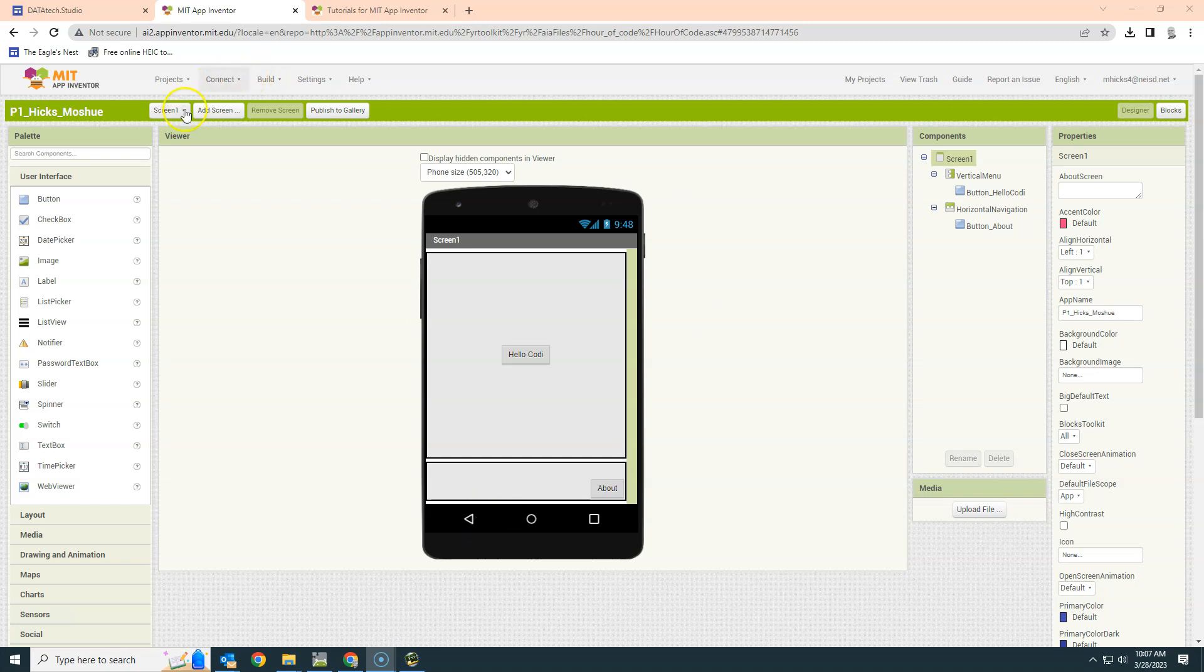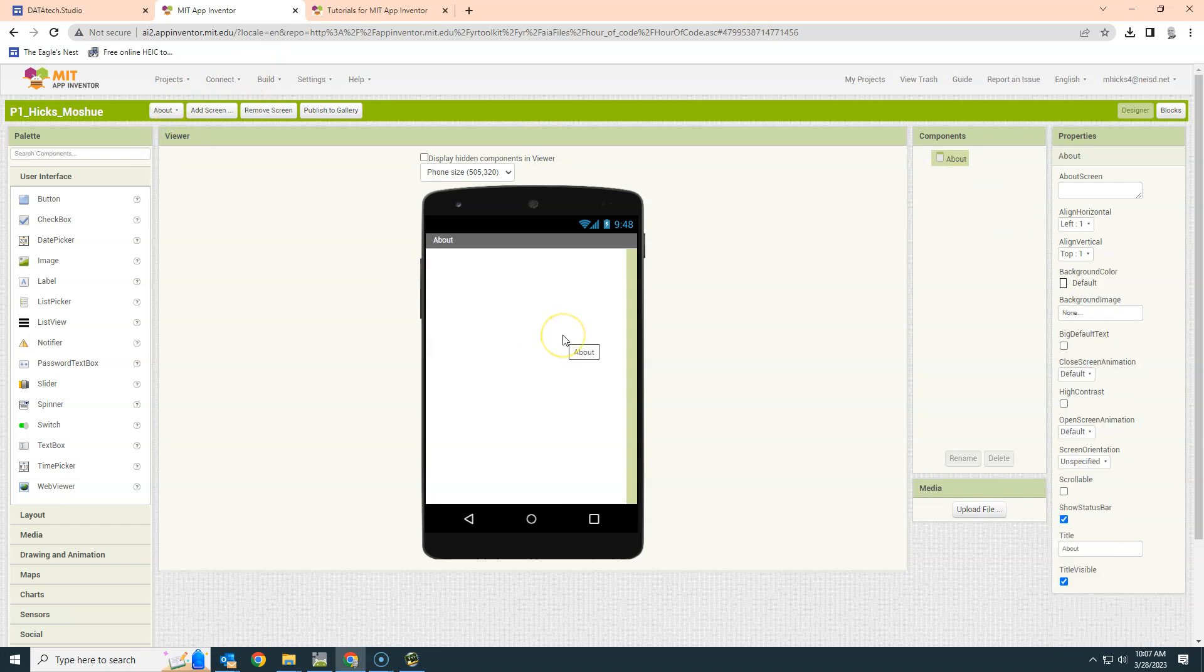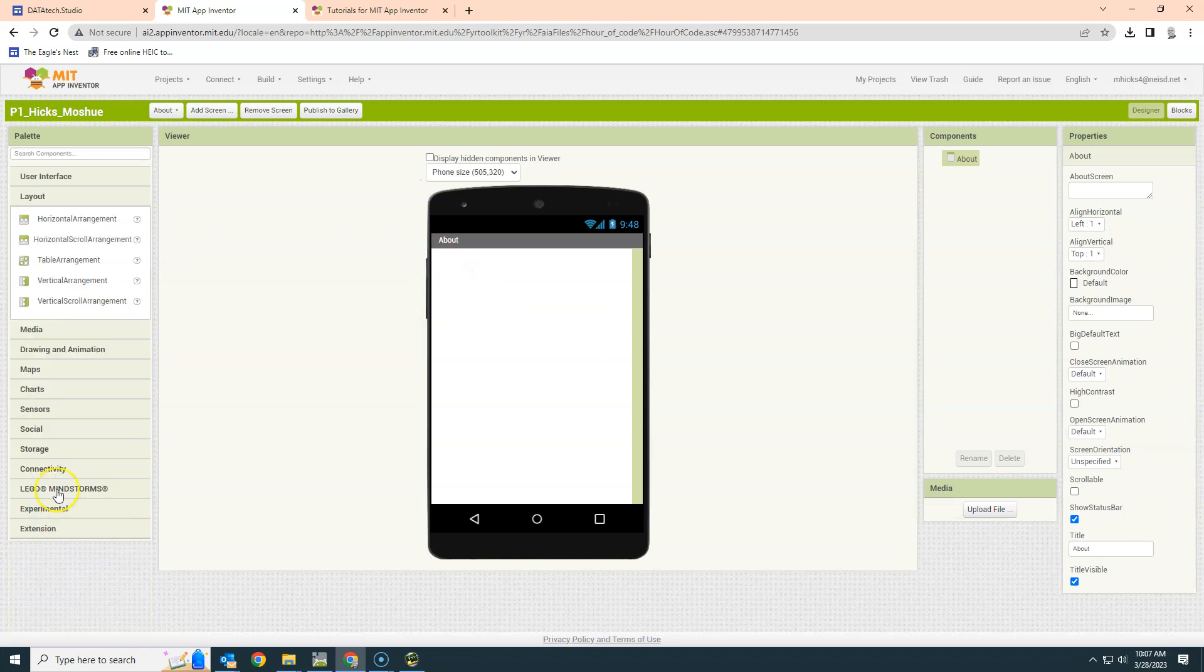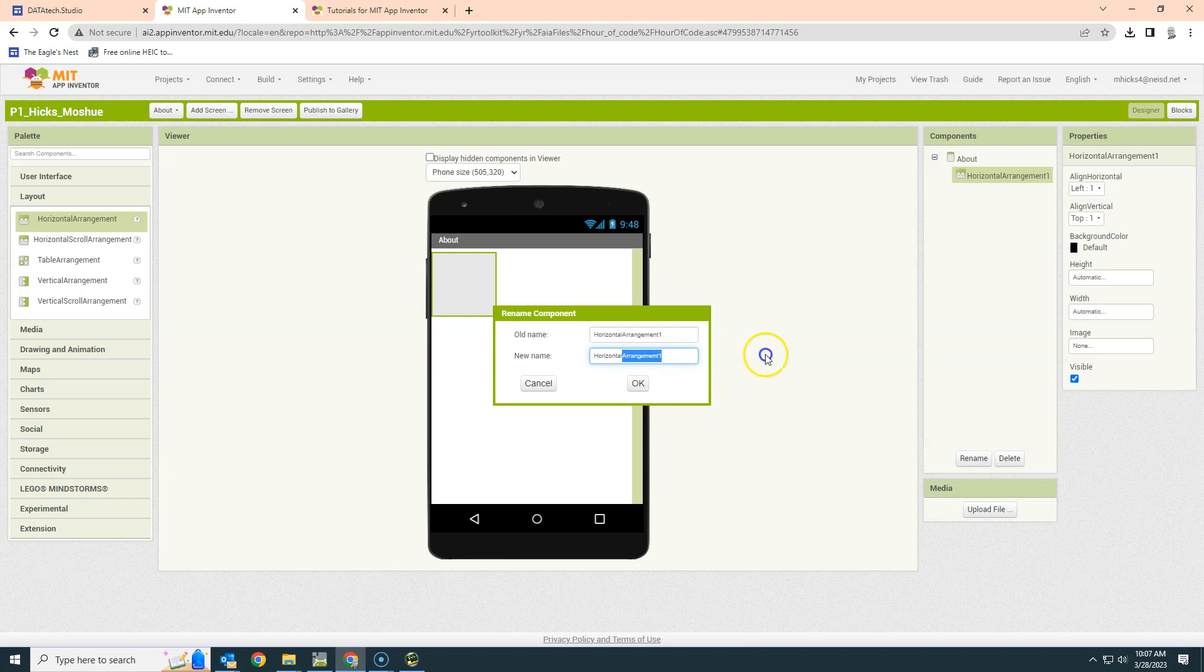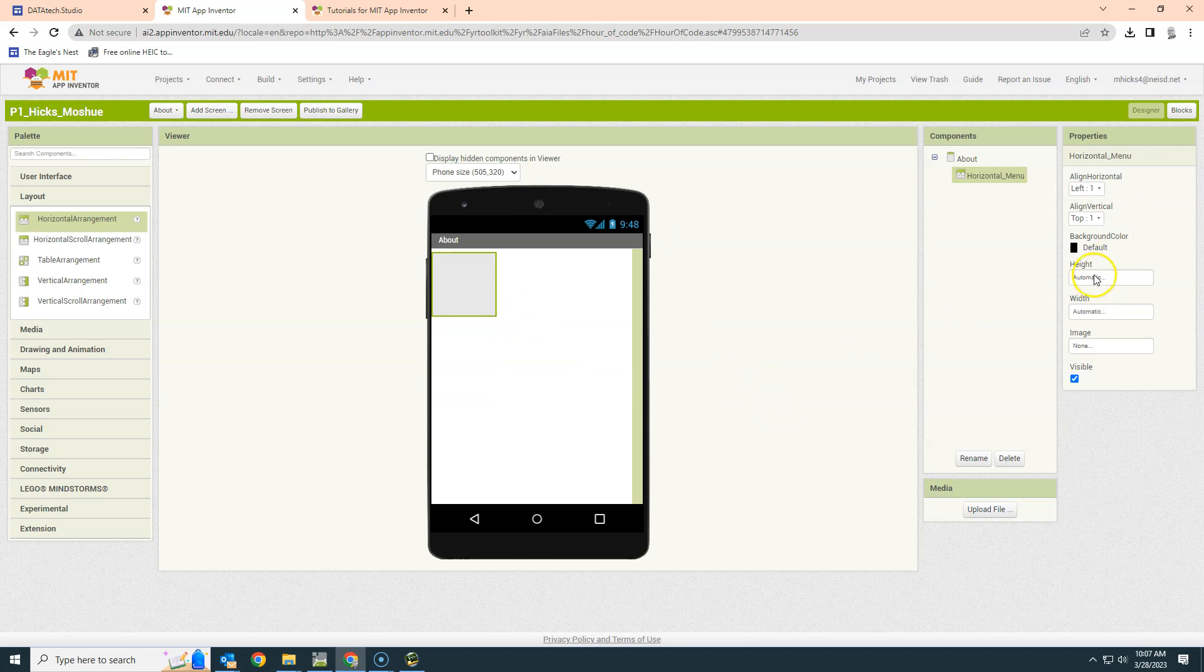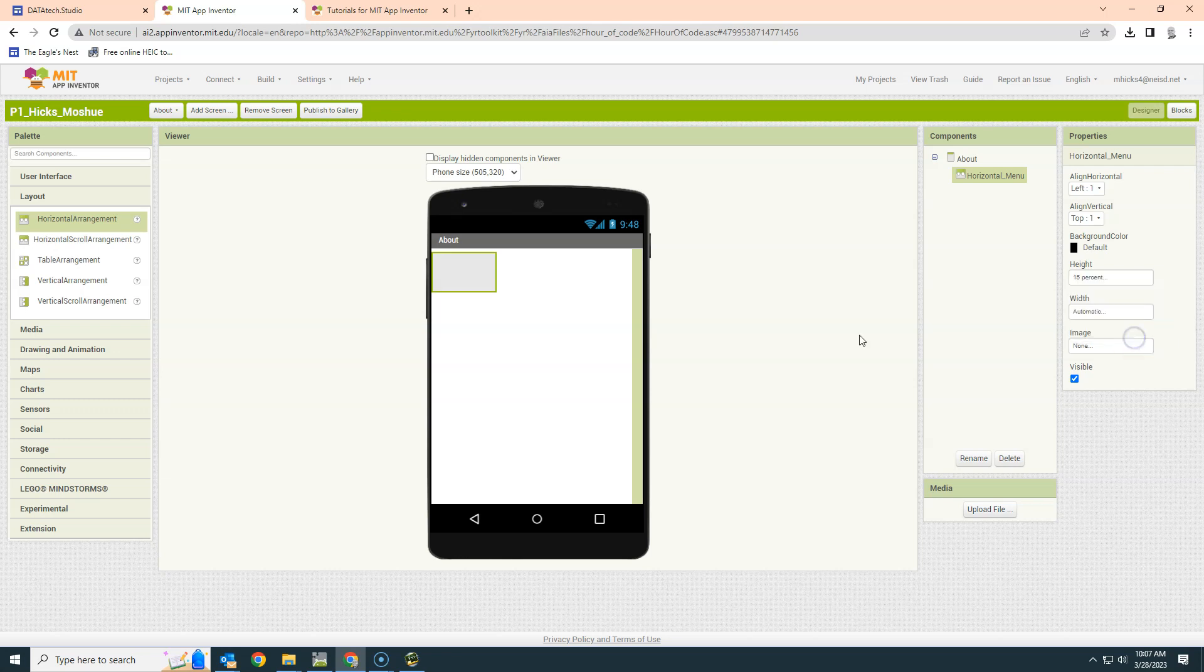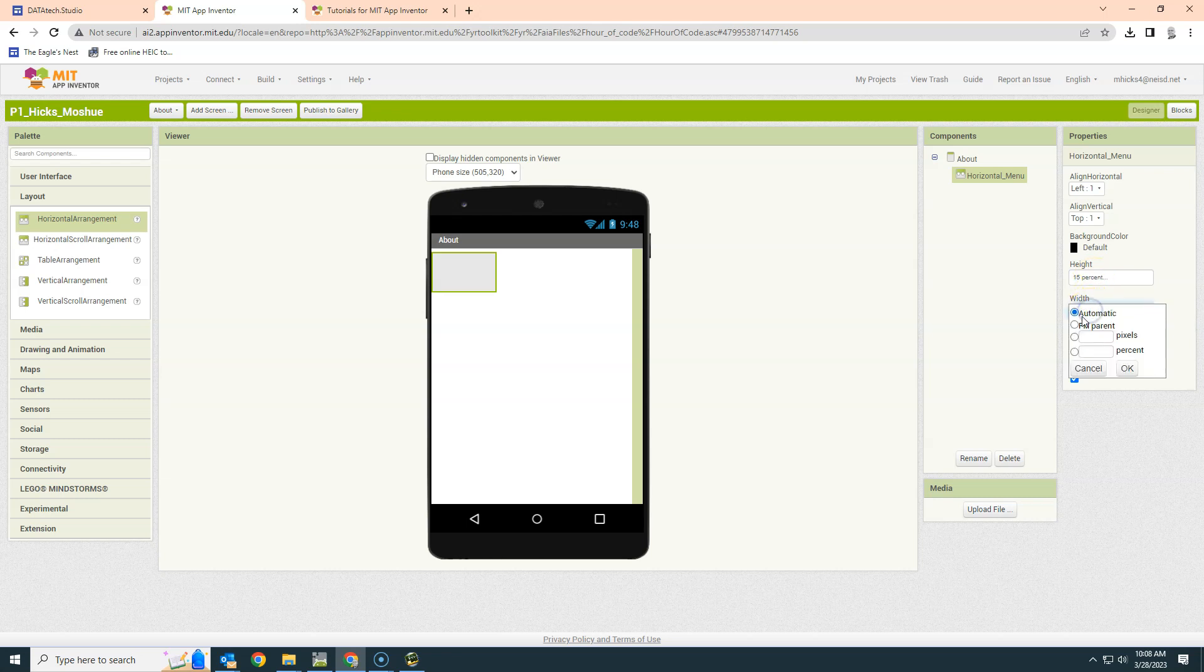So let's go ahead and do that. I'm going to go to our About screen and make a decision of where this button will be for all of my different screens. I'm going to put it in the top left-hand corner, so I'm going to need a layout here that is a horizontal arrangement because it's going to have the button on the left-hand side. So let's rename this Horizontal Menu. That's where the Menu button is going to go. So how big should it be? We could make the height automatic, but let's give it 15% of our screen. The width we're going to have it fill parent.